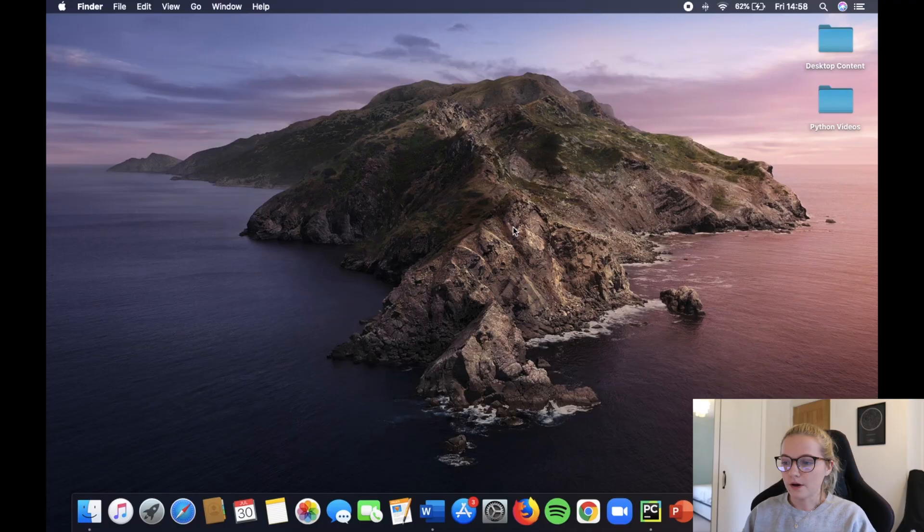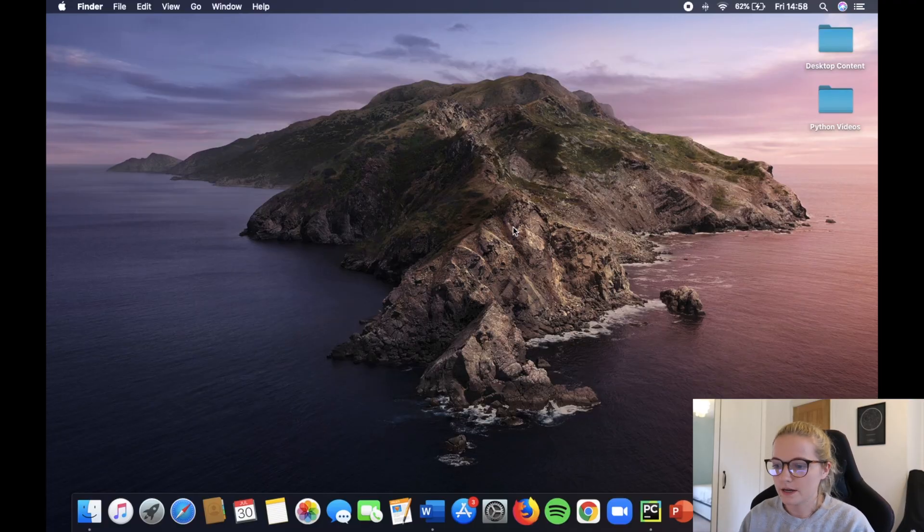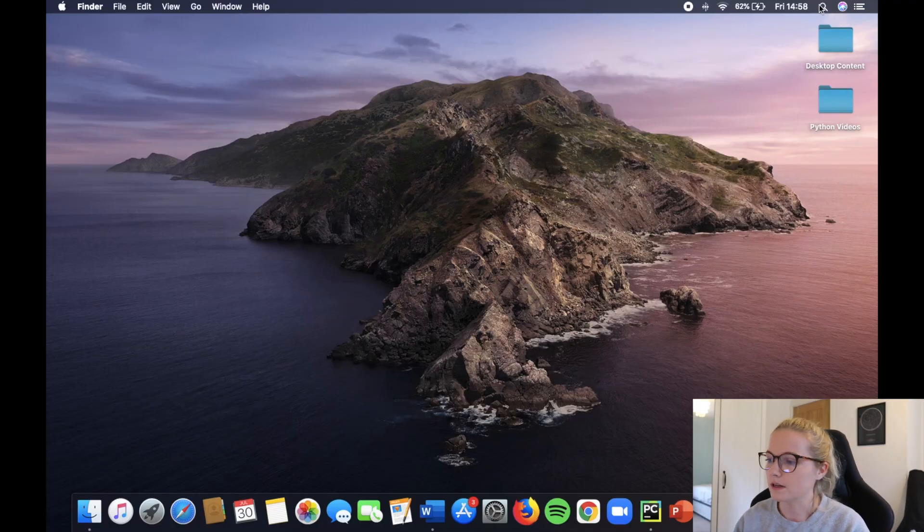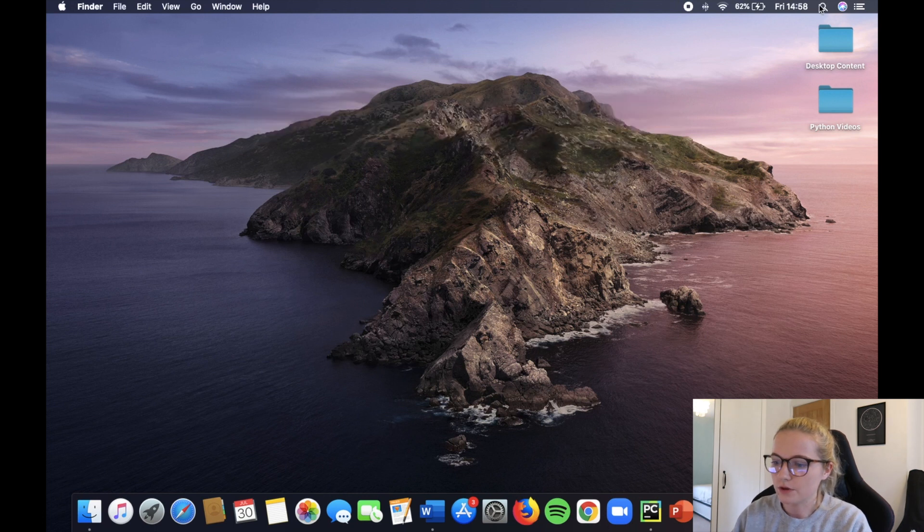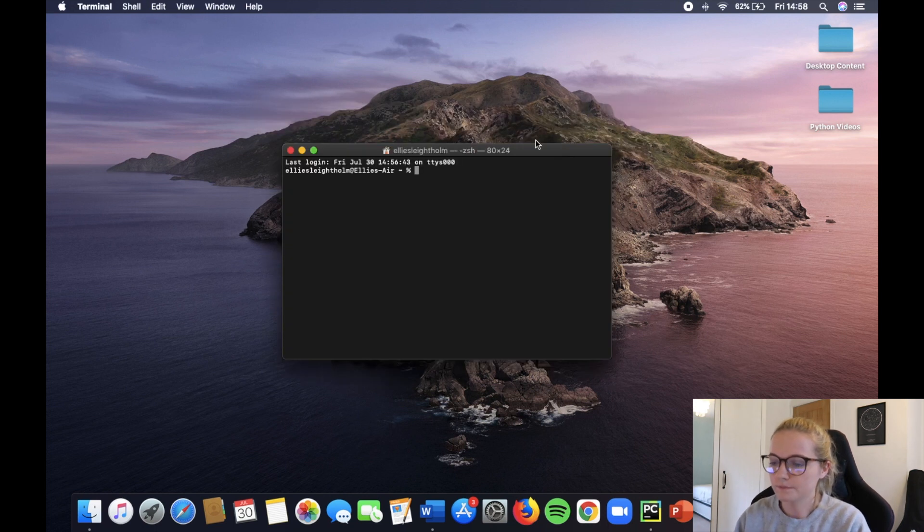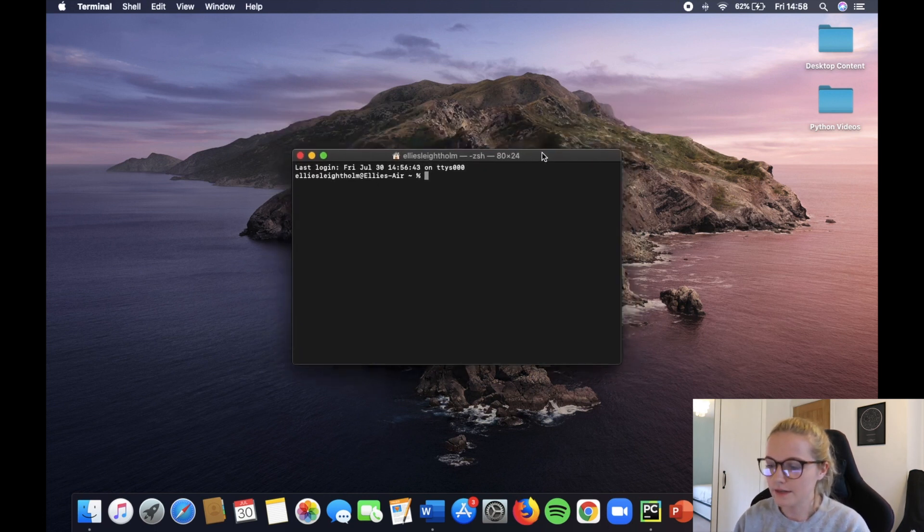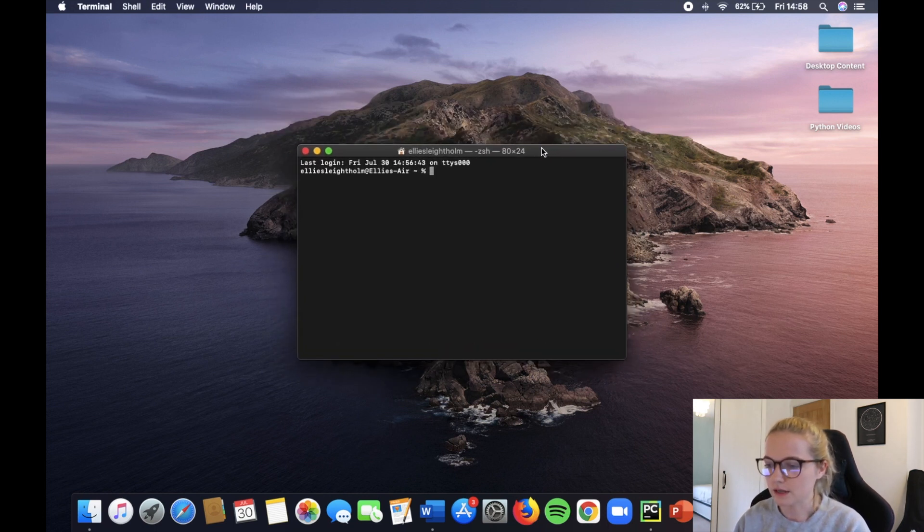So as usual I'm going to put my glasses on and I'll move you onto the screen. Okay perfect, so I am on my desktop here. The first way that you can download Matplotlib is by going to your terminal. So we're going to open up the terminal and this is what my terminal looks like.